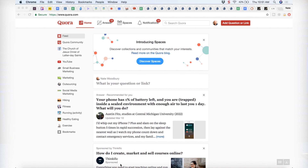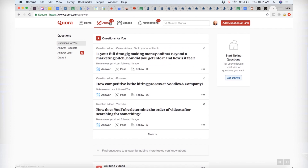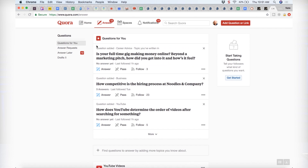It's a Q&A website. You can ask questions, people will answer. And if you come in here and answer questions around your topic, then it will start to feed you questions. I haven't been in here for a few days. Let's come here and click on answer. And it says, 'Questions for me.' Is your full-time gig making money online? So I could choose to answer that question — maybe I can make a video about that.